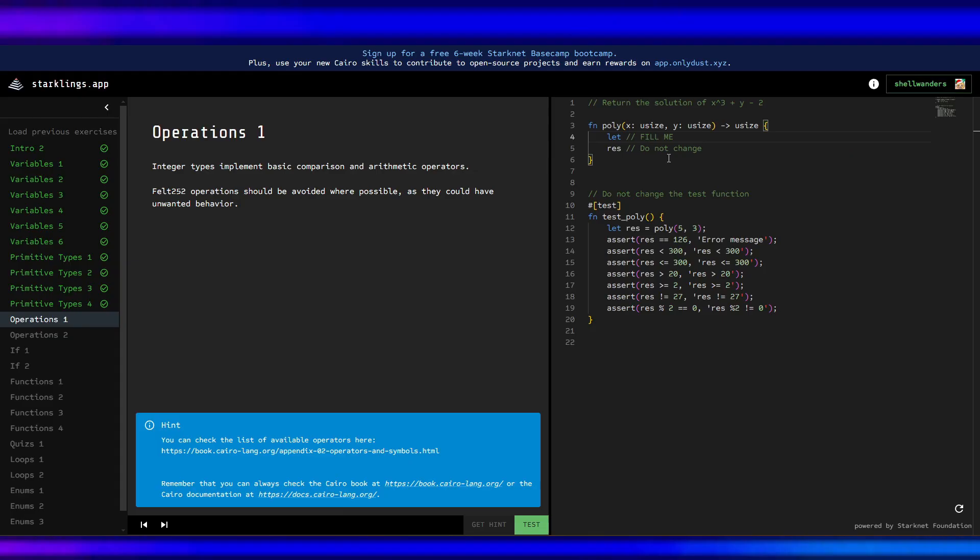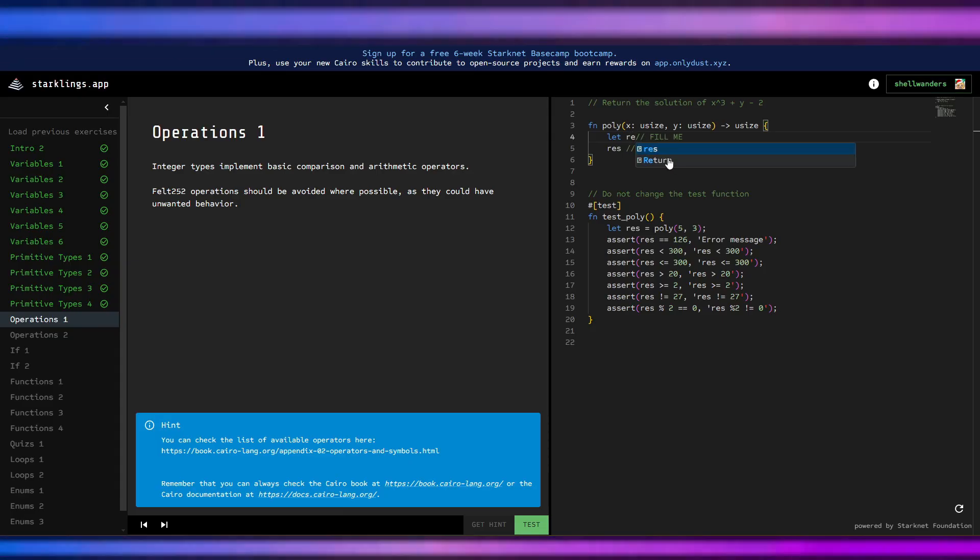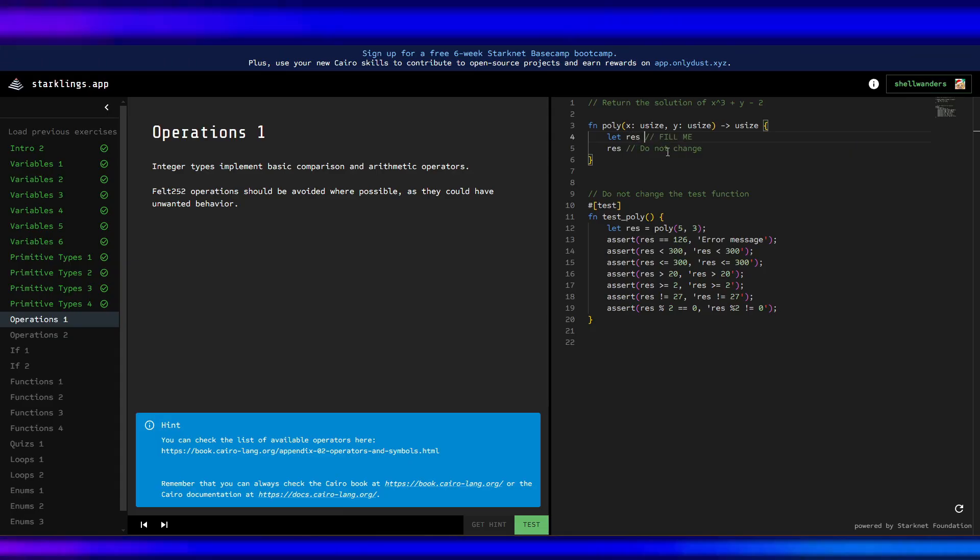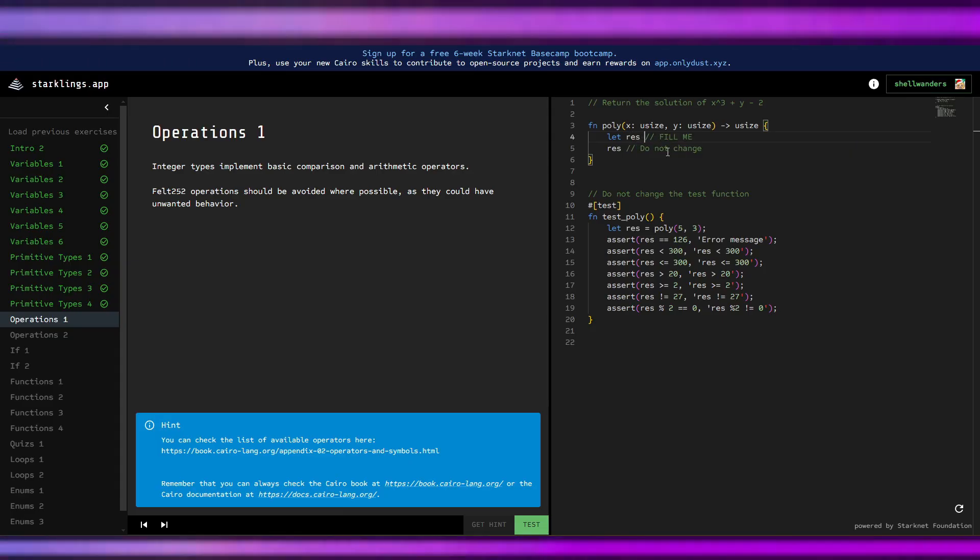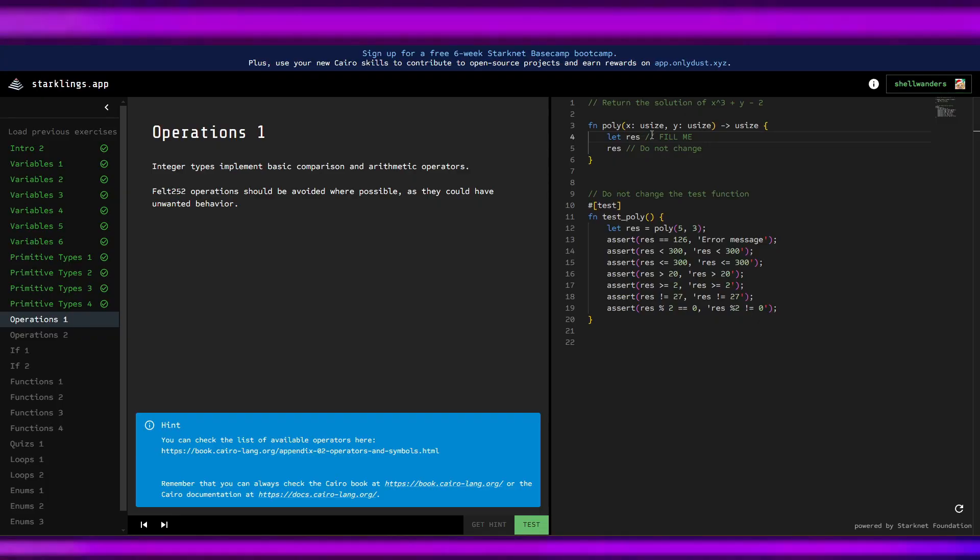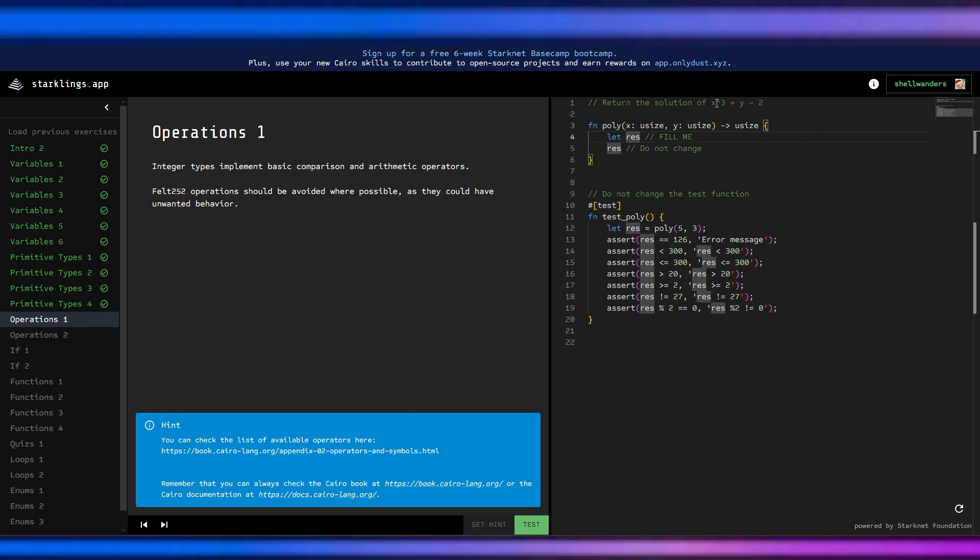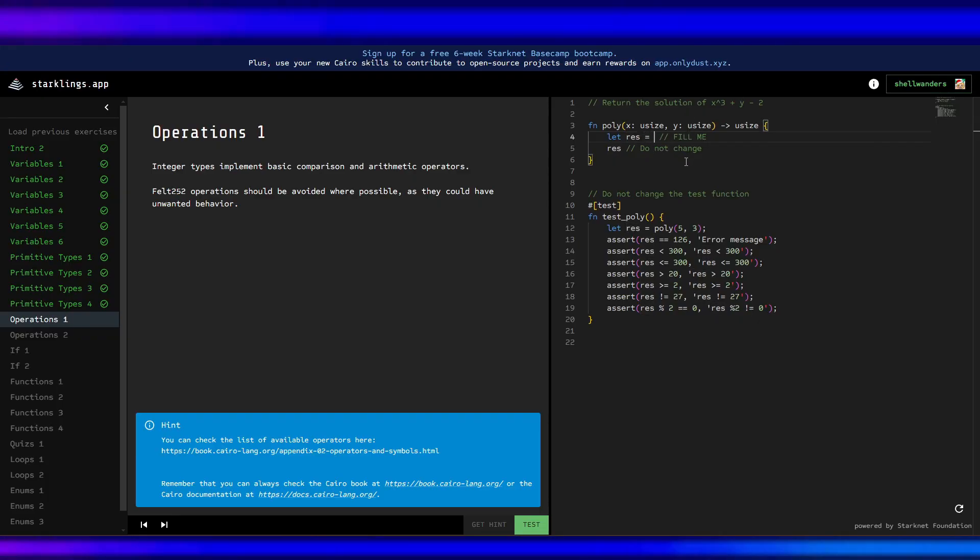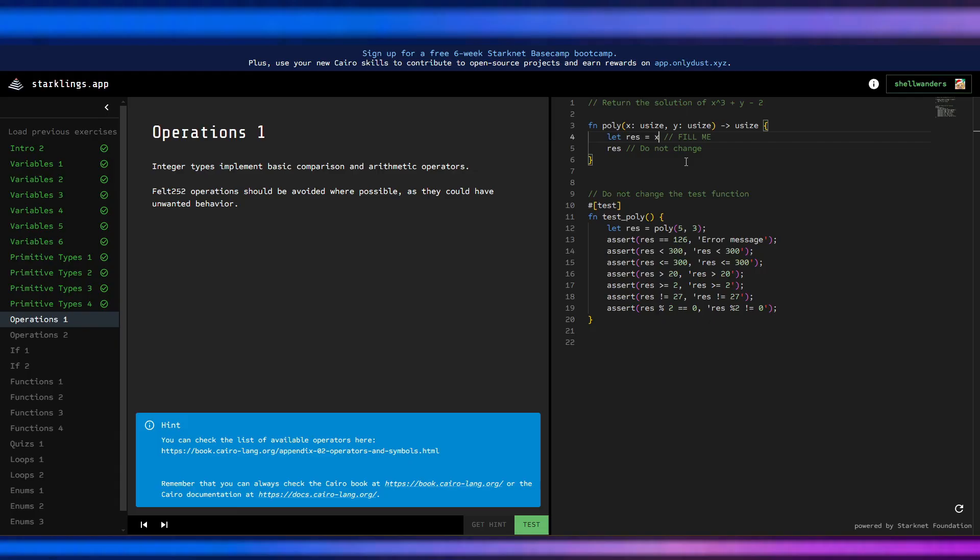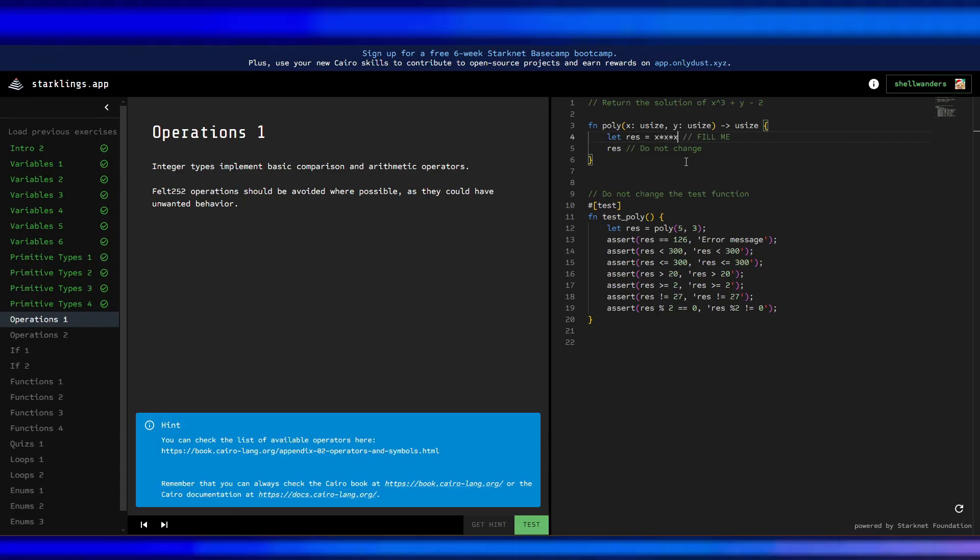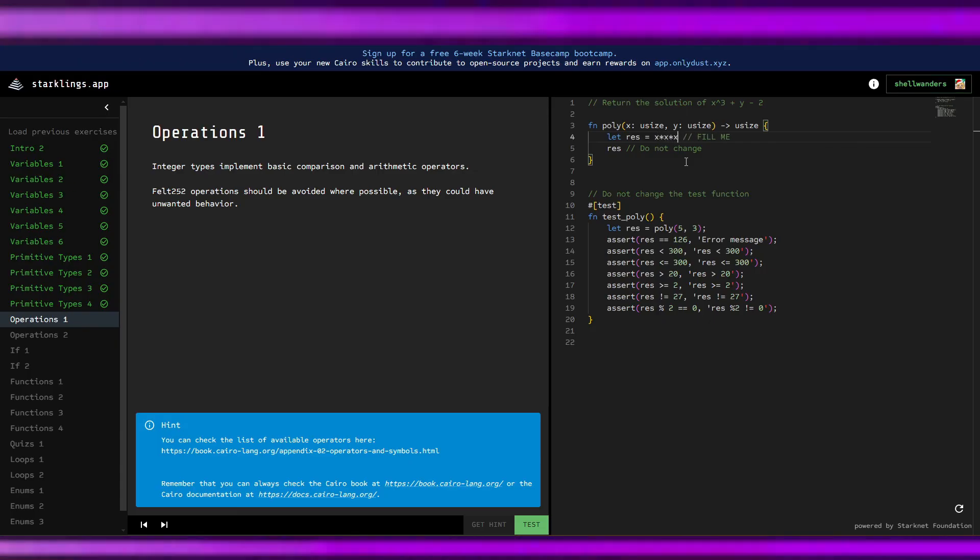Let rest equals x times x times x plus y minus 2, because we need to multiply x three times.